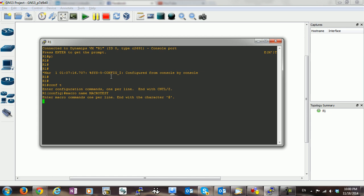I want to configure interface VLAN 10. I'm going to give the IP address 192.168.1.1 255.255.255.0.